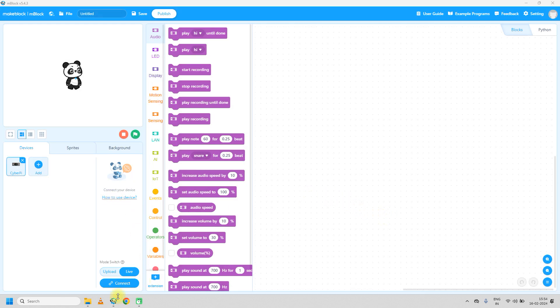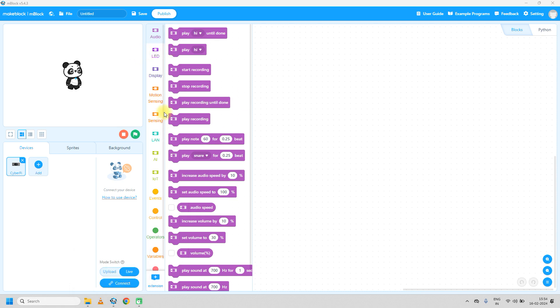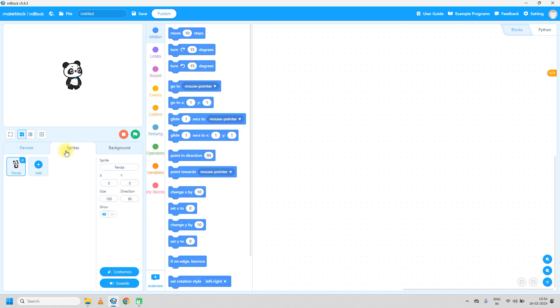Firstly, open mblock5 software. Here you can see we have devices, sprites, and background tabs. For today's practical we need the sprite tab.